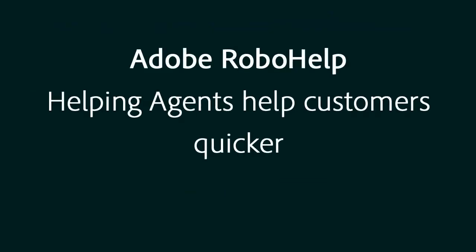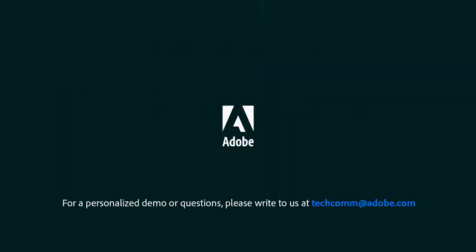Adobe RoboHelp, helping agents help customers quicker. For a personalized demo or questions, please write to us, techcom at adobe.com